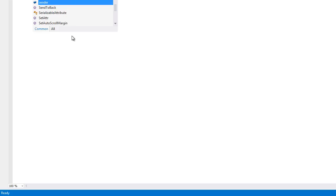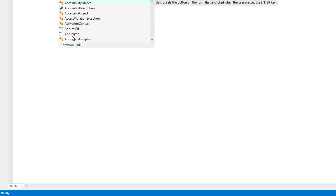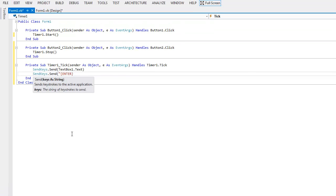Then type in SendKeys.Send, open bracket, quotation mark, then this special symbol — I'll put the code in the description — type ENTER in capitals, then the closing symbol, quotation mark, and a closing bracket.